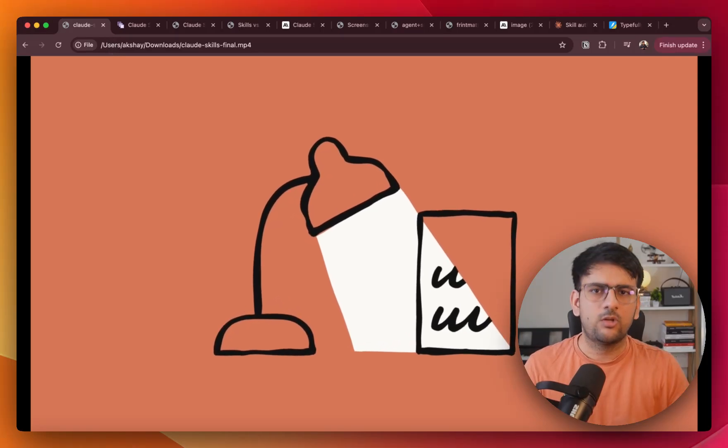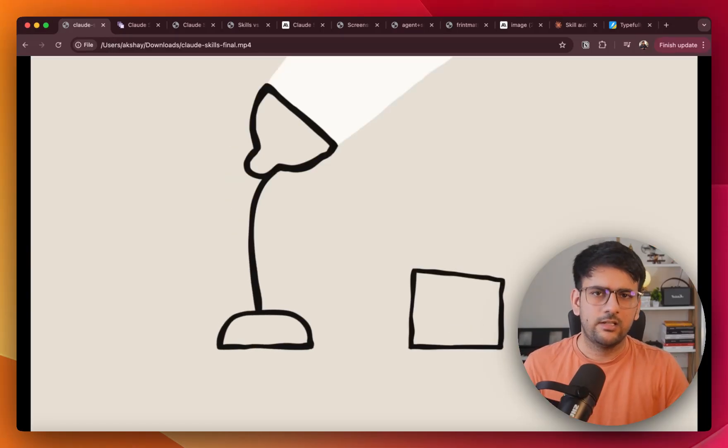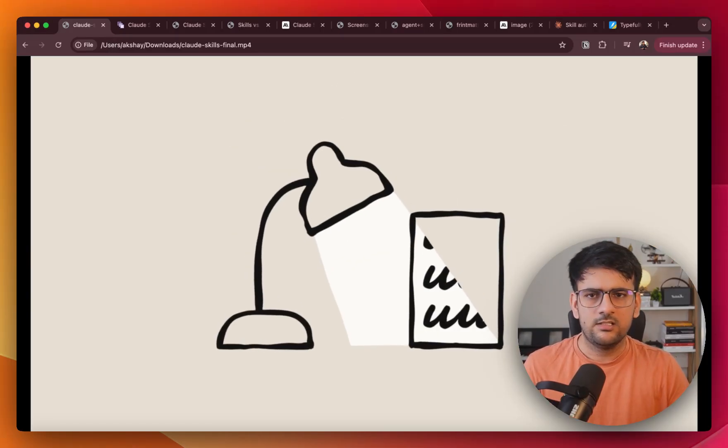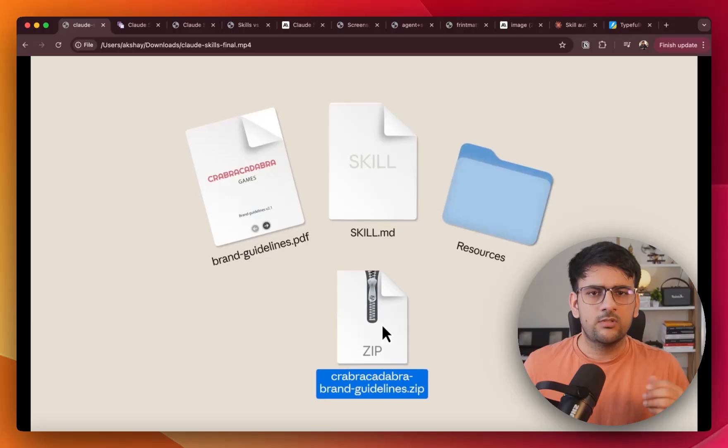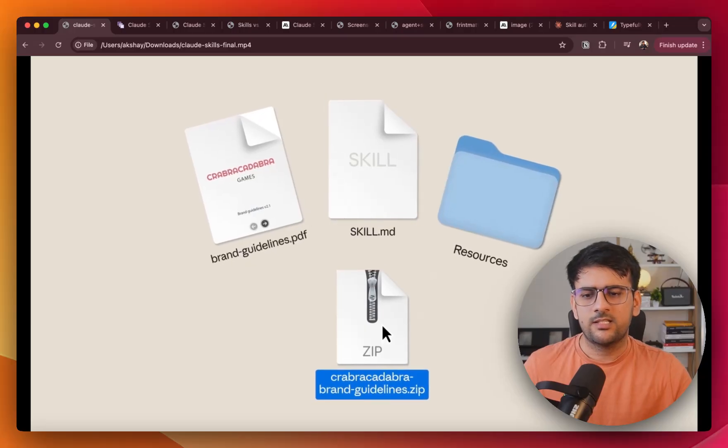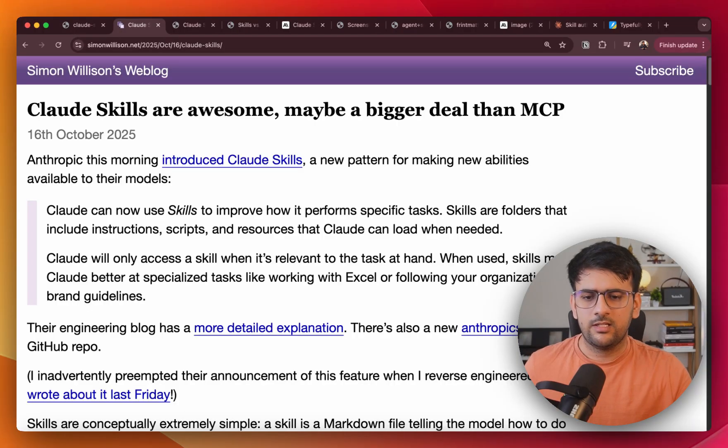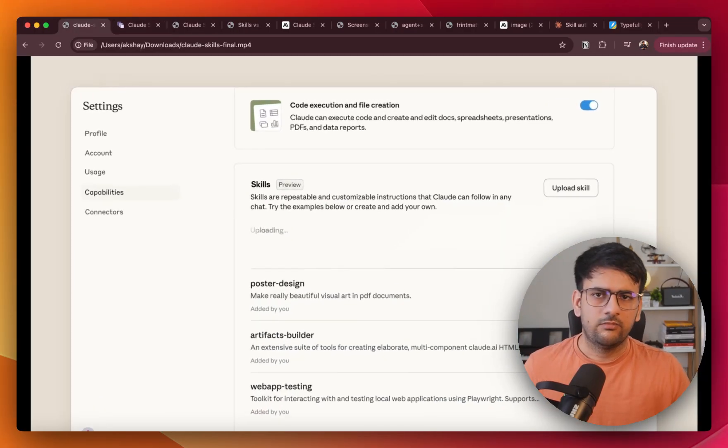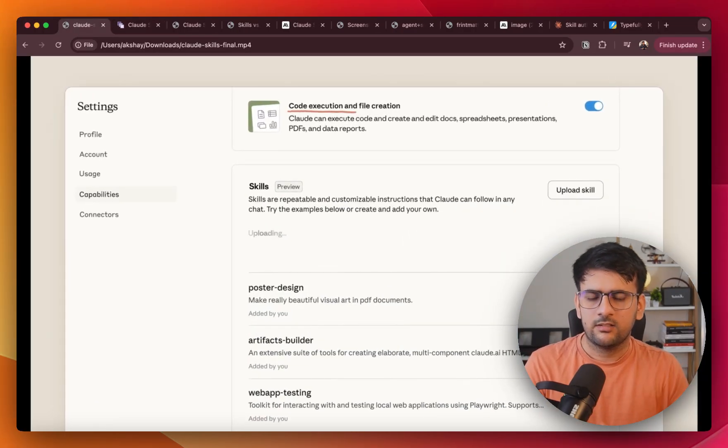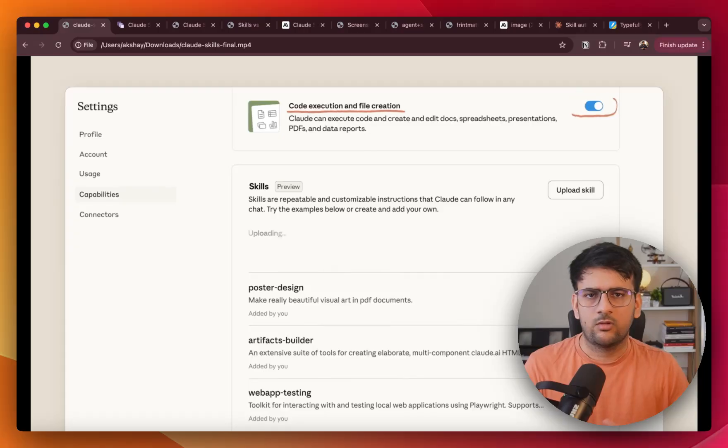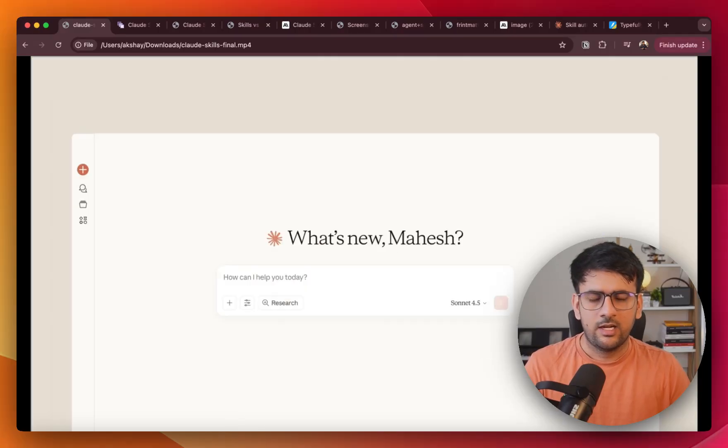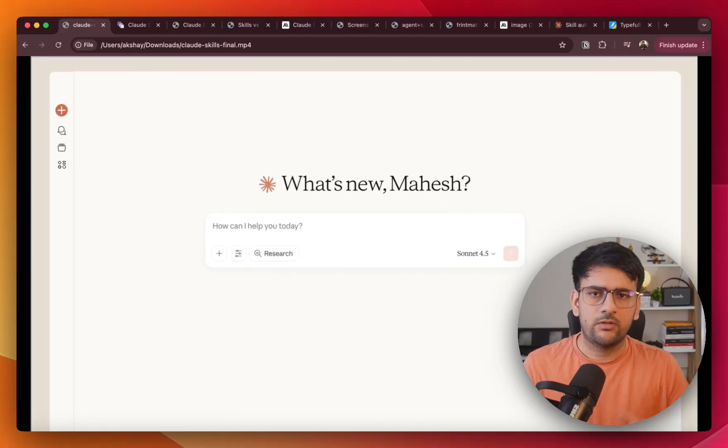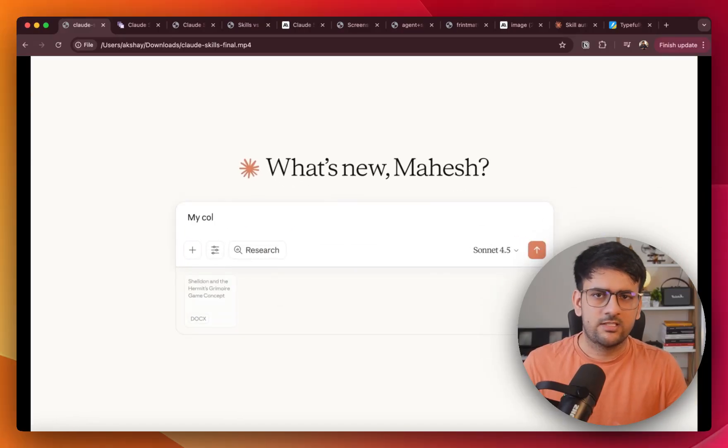Okay, so Anthropic recently released skills for Cloud Code and according to some people it's even bigger than MCP. Well, we'll have to see that. I've been testing it out for last 3-4 days and digging into how it works and where it shines.